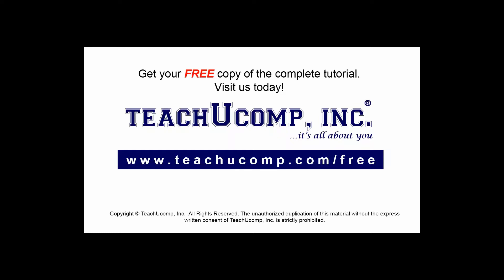Get your free copy of the complete tutorial at www.teachucomp.com/free.